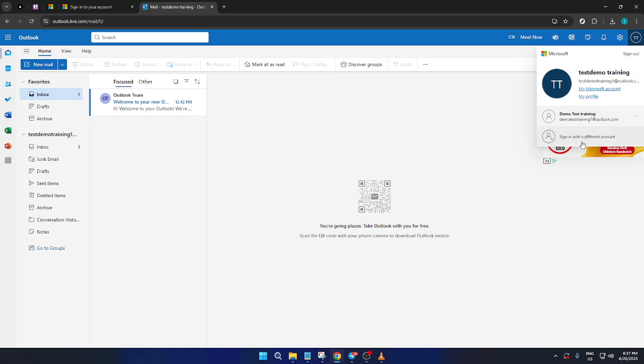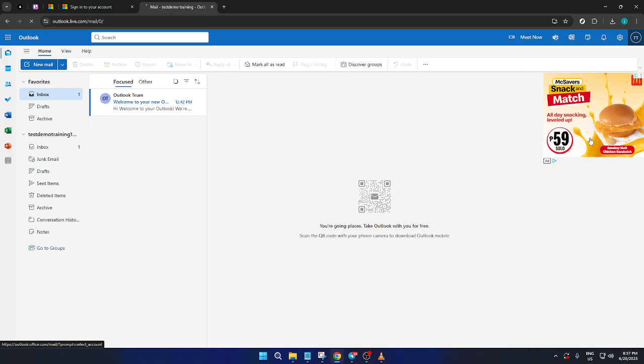Now, among the options you'll see, look carefully and you'll find one that reads, sign in with a different account. This is the option you'll select to start the process of adding a new account.